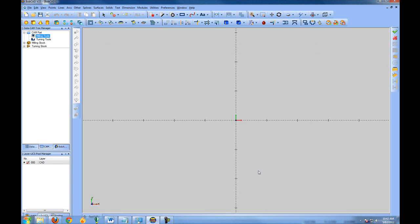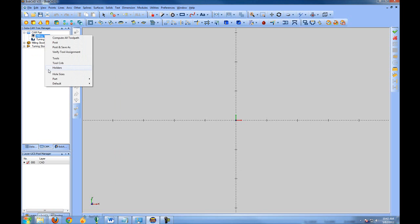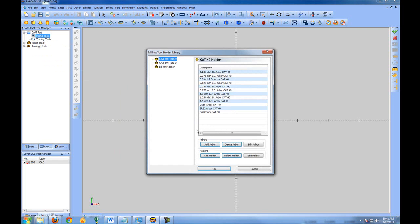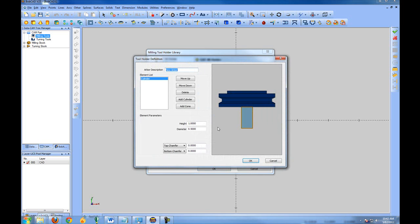Now let's go ahead and add an arbor to that tool. We'll right click milling tools and go to holders. In here you'll see that there's some default tool holders and arbors. You can also add your own or create custom ones. Let's add one. We'll call this standard arbor.